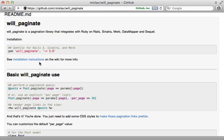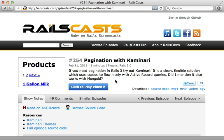But how does willpaginate compare with Kaminari? Now I covered Kaminari back in episode 254. And functionally, these two gems are very similar. They both provide great pagination. The differences start to appear when you get into customizing how the pagination looks.